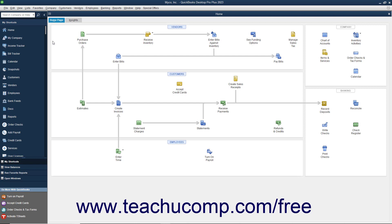You can exit QuickBooks, right-click the desktop application icon, and then choose the Run as Administrator command from the pop-up menu that appears to run the program as an administrator if needed. Also, ensure you are opening only the company file for which to send reports as the admin user and that you are in single user mode.